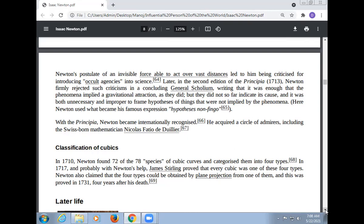Newton used what became his famous expression, 'hypotheses non fingo.' With the Principia, Newton became internationally recognized. He acquired a circle of admirers, including the Swiss-born mathematician Nicholas Fatio de Duillier.